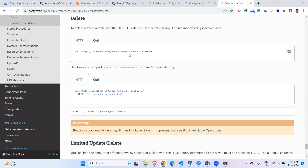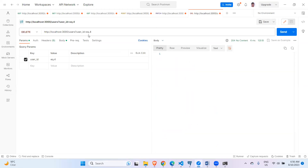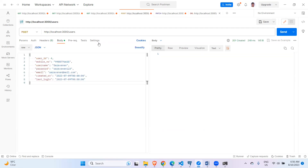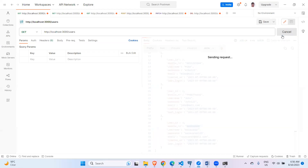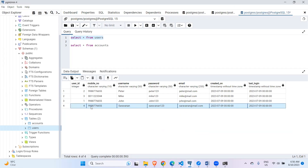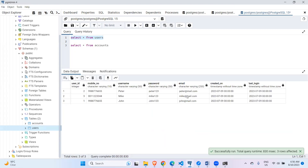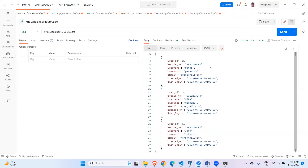For delete, you use the DELETE method with a query parameter specifying the id — in this case id=eq.4 to delete the record we just created. Sending the request returns 204 No Content. Confirming with a GET request and in the database shows the record has been deleted.